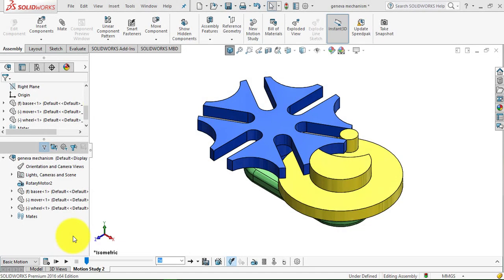Hello everyone, welcome to GetCam CA Tutorials. In this video, we are going to design a Geneva wheel mechanism that you can see on the screen right now, and then we will give it the motion. So now let's have a look at the motion.